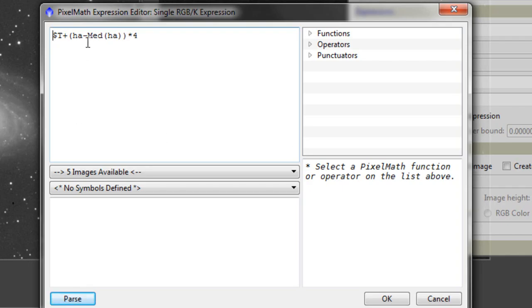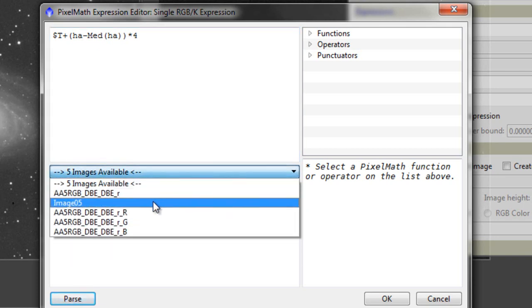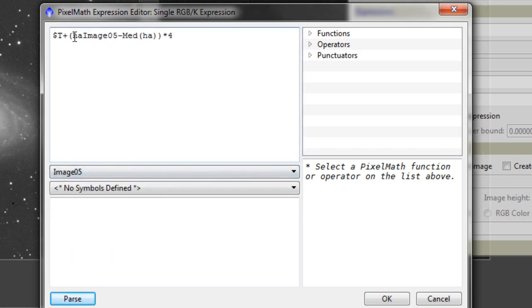Plus the HA we've just created. And select it, which is image 5 now. And again, HA over here.